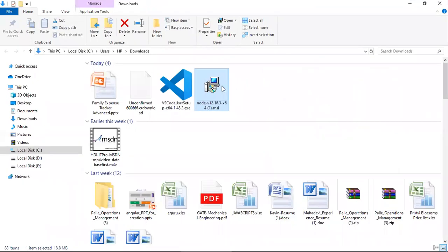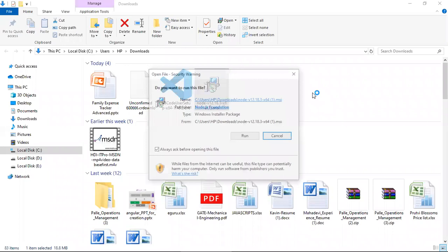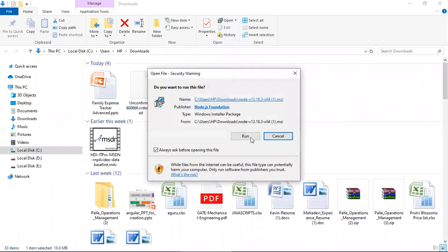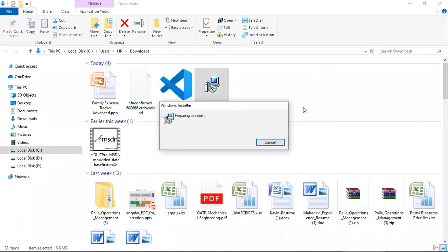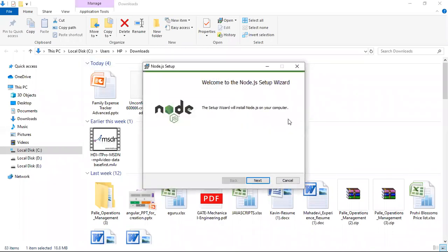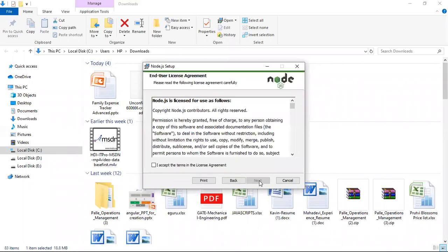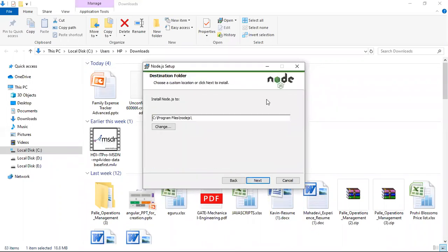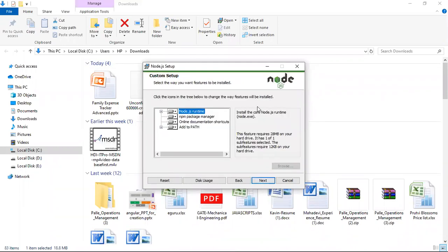Downloading is completed. Then click on run. It will ask you to click on next, accept the license terms.